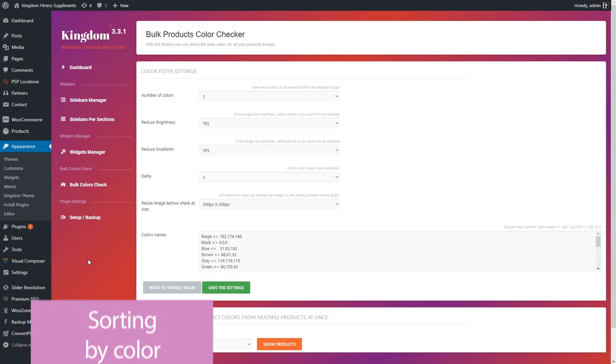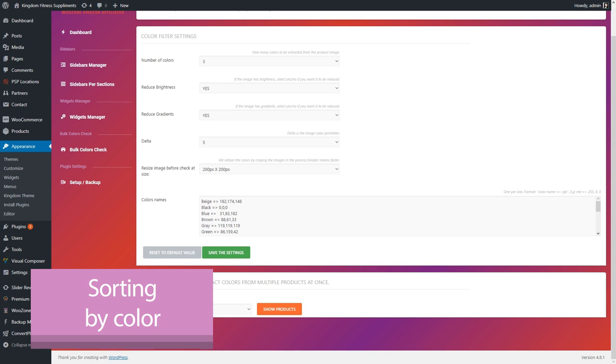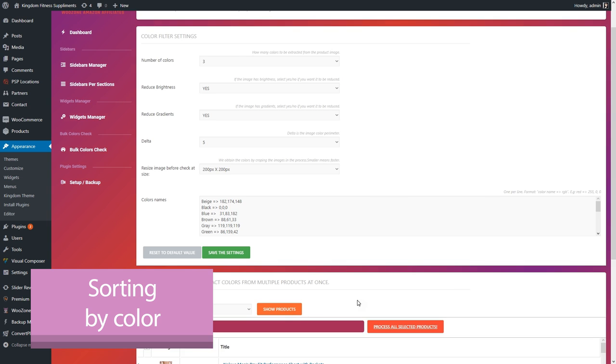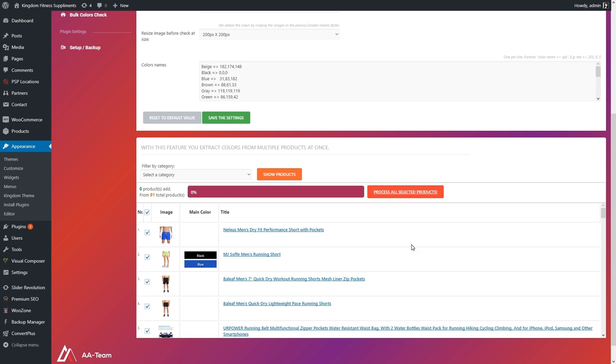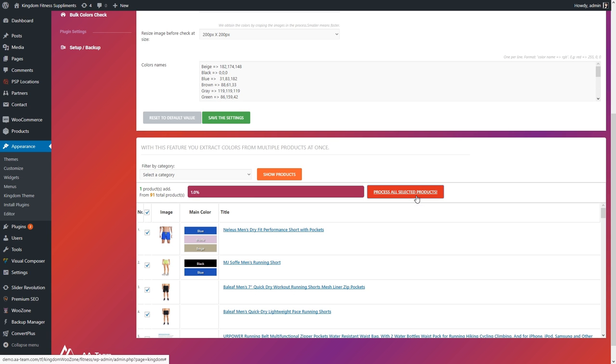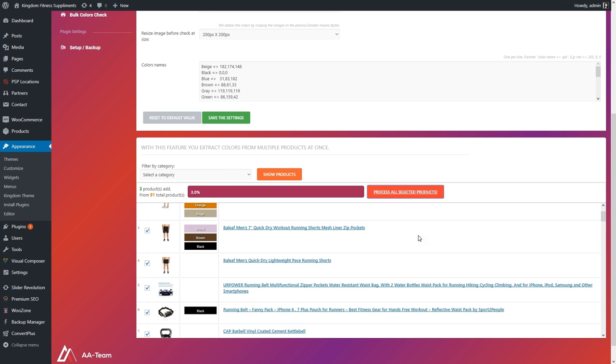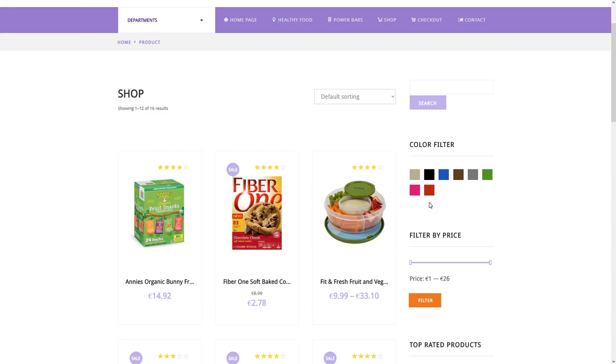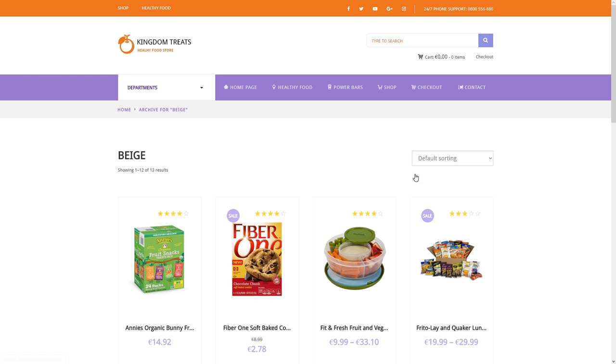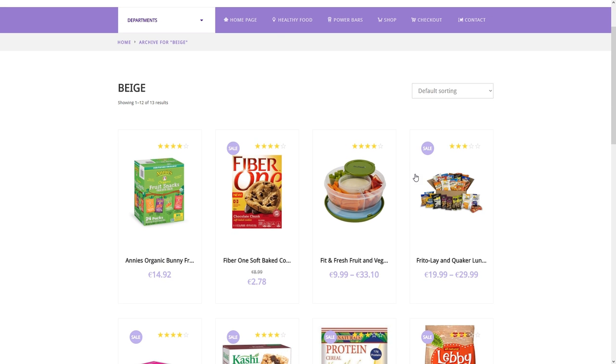This theme solves another need that e-commerce sites visitors have, the ability to sort by color. As an admin, you can use the Bulk Color Checker in the Kingdom Theme Admin Panel. On the front end, the users have a color filter that they can use to sort through the products, and look only for those that feature their desired color.